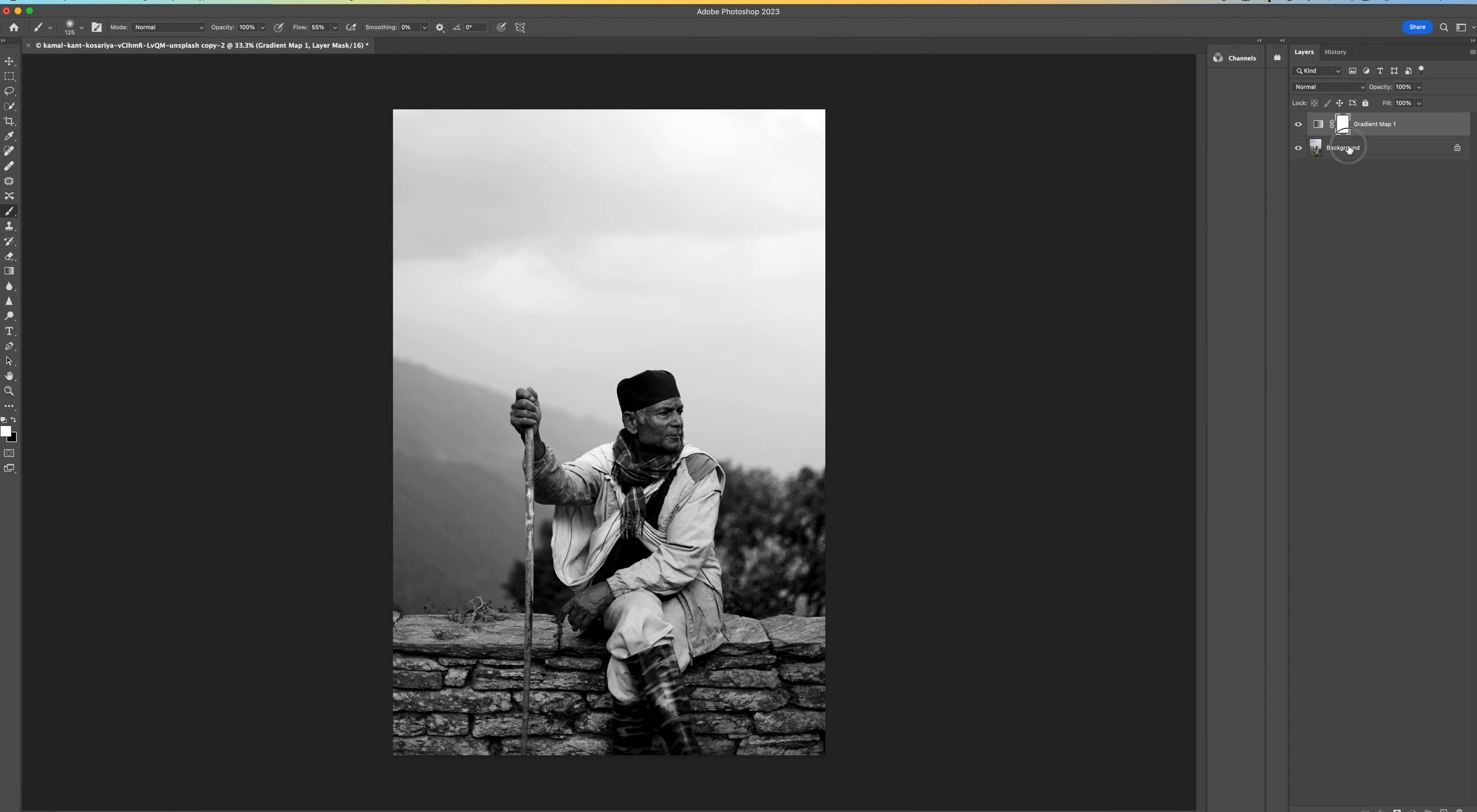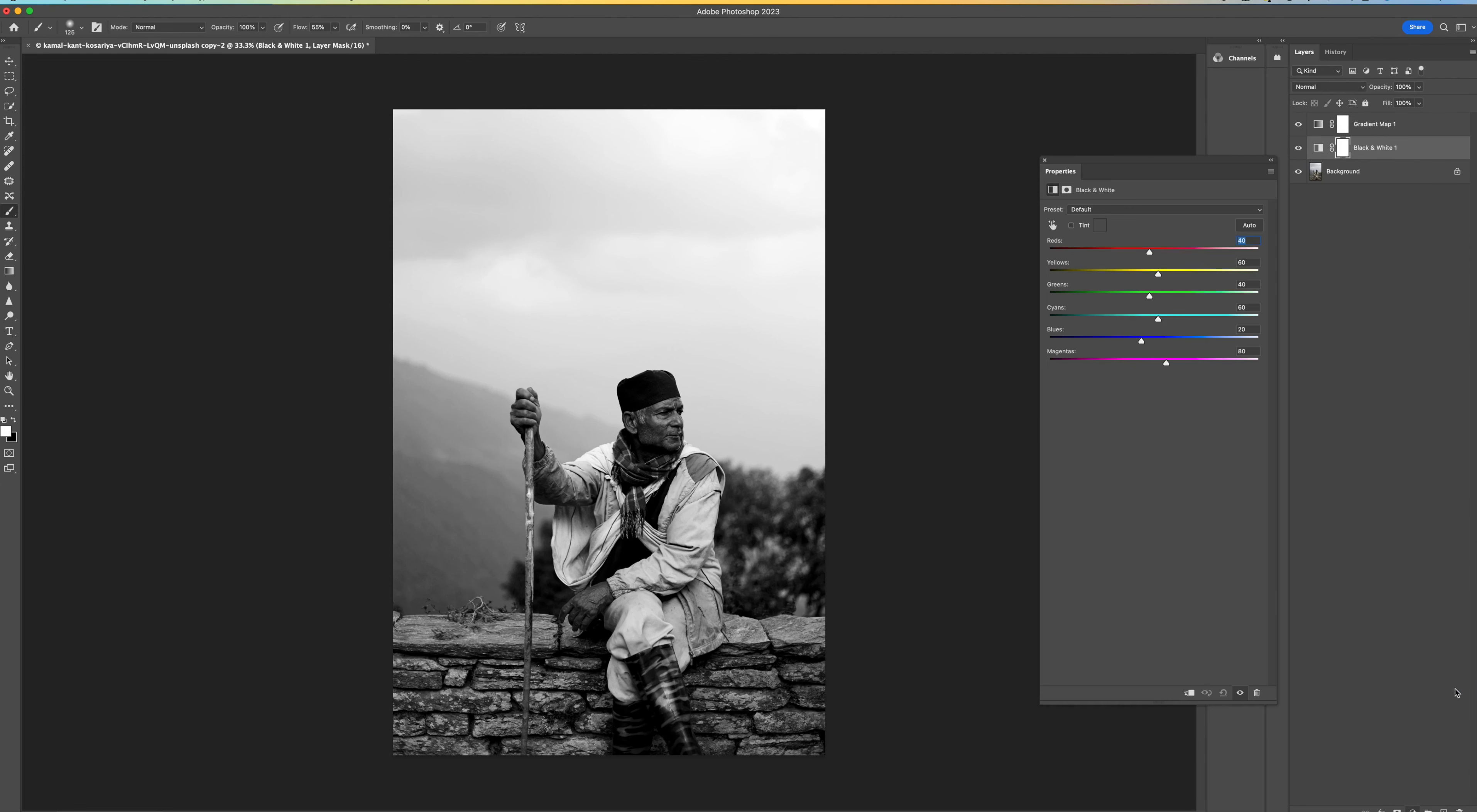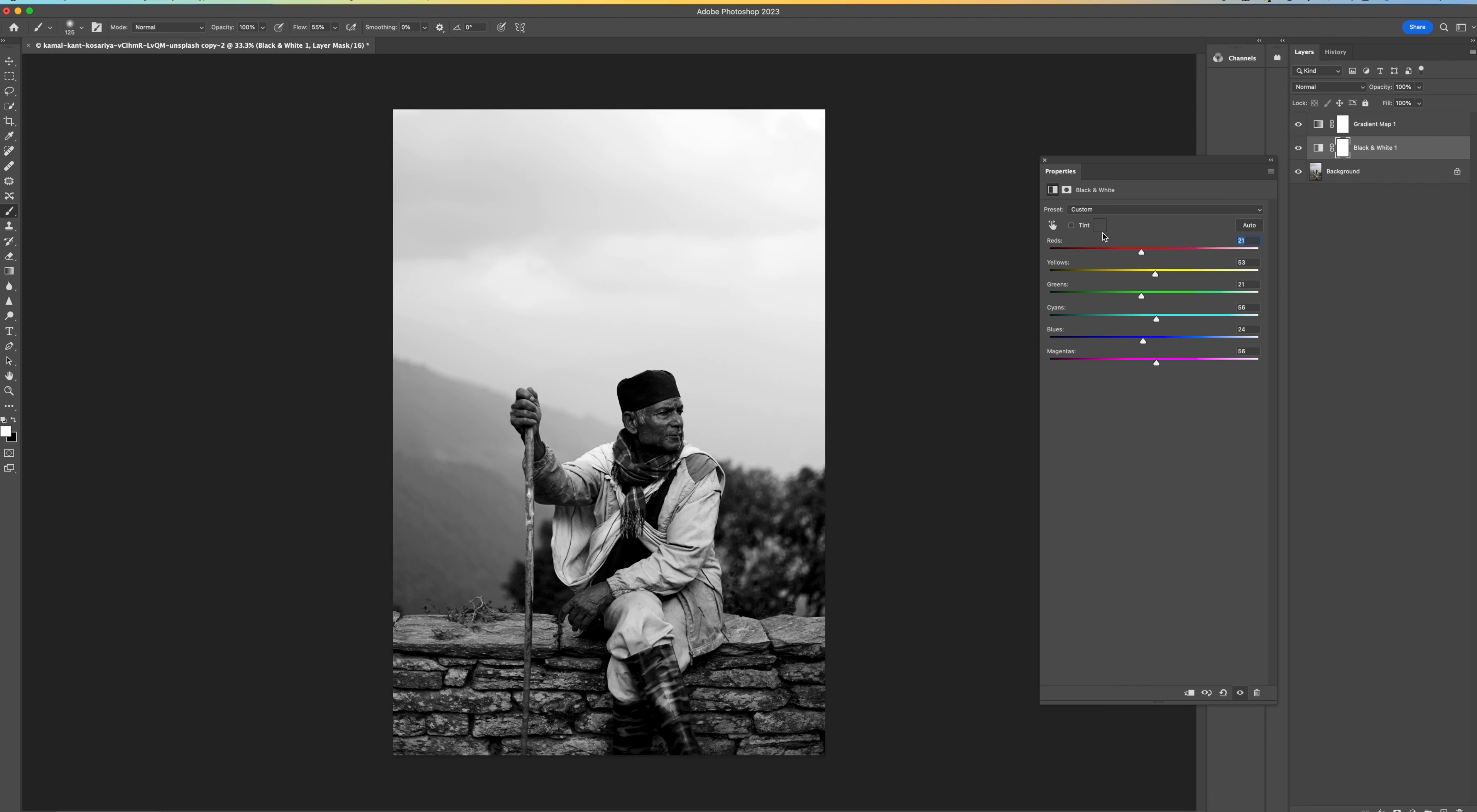So then I'm going to click on the background layer again, come down to the bottom and this time we're going to select black and white and what this is going to do is bring up the black and white filters so we can basically change contrast using colors within here. So if I click on the auto you'll see there that Photoshop has basically automatically selected the best settings for our picture.